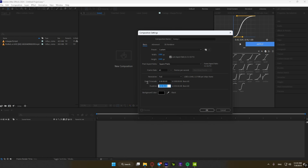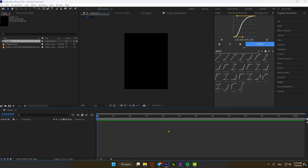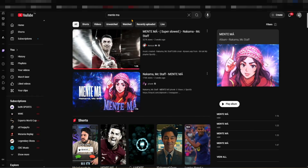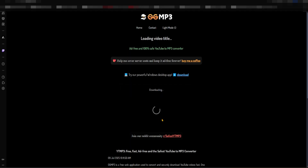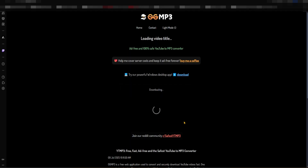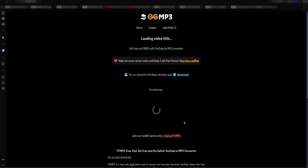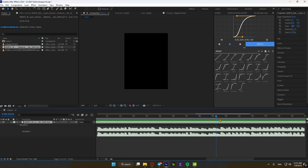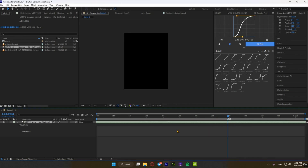So create your composition. I usually go with 1080x1440. Afterwards, find a viral song and use OGM3.xyz to download it. Import the song to After Effects and double-click on L to show the audio waveform so you can see the beat drop. Now use the star button on your numpad to mark the beat.